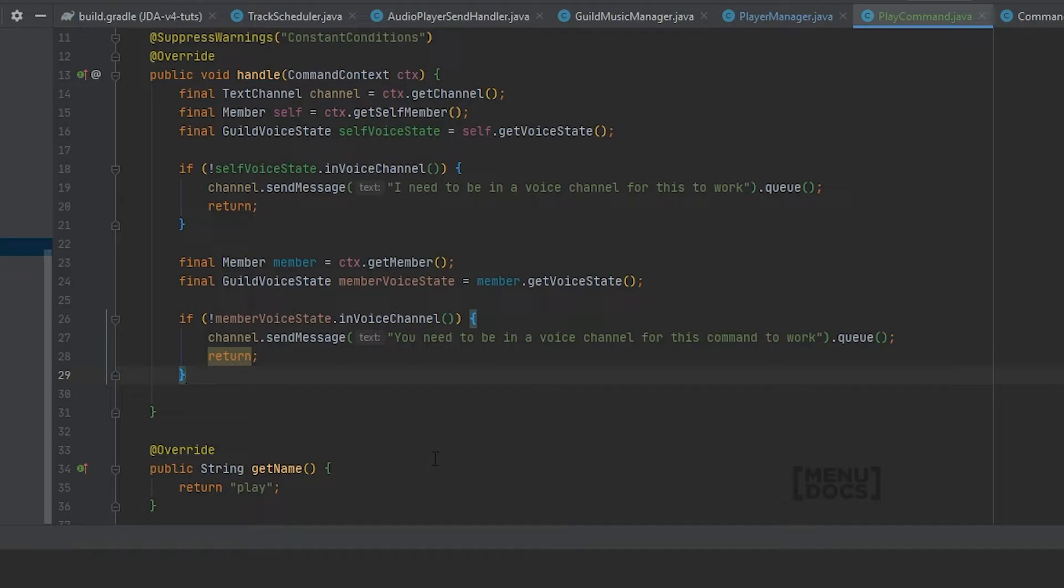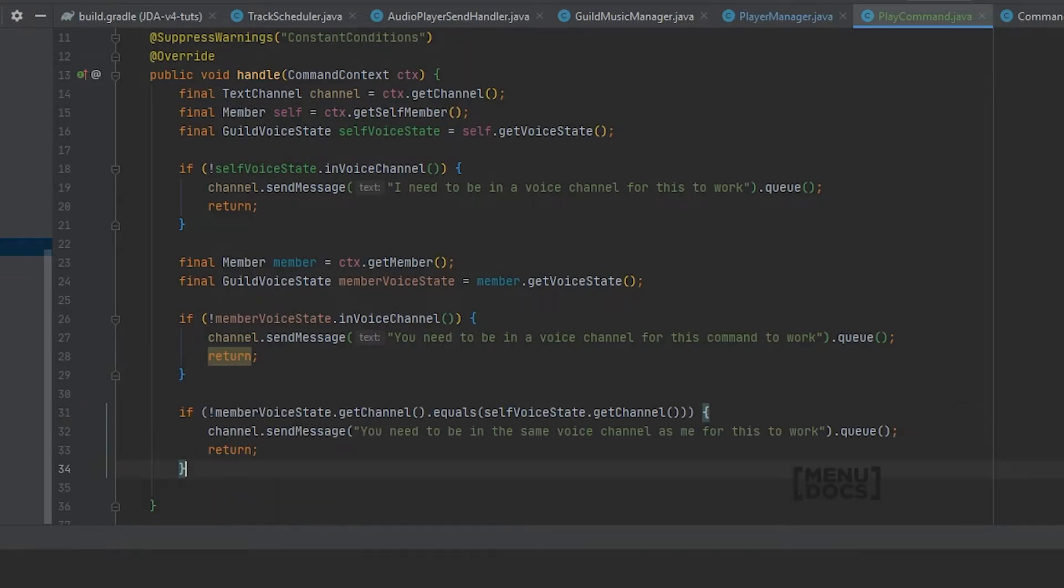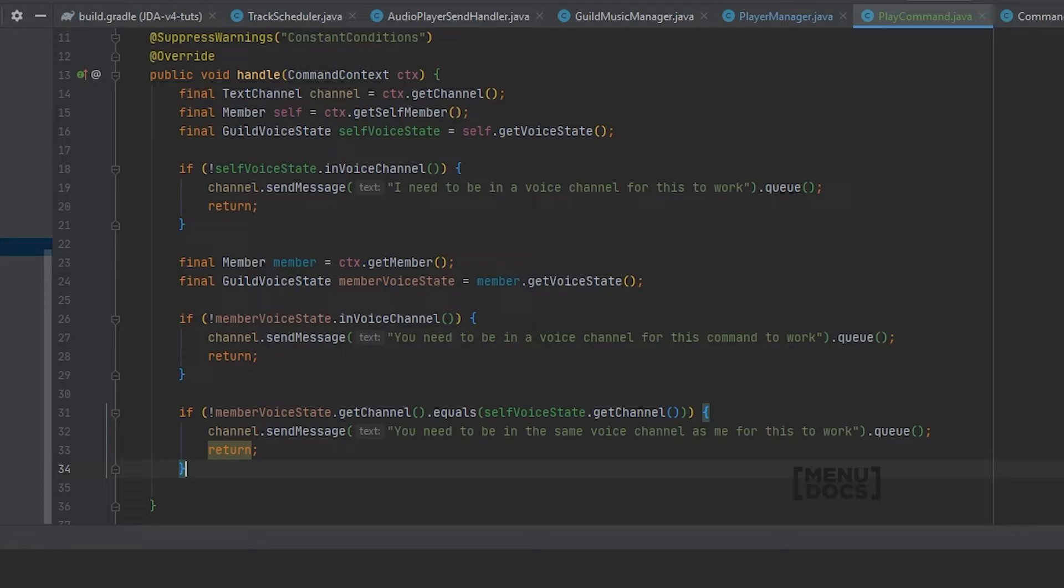Because we want to join the voice channel that the member is in. Finally we're going to add another check, which is member voice state dot get channel equals self voice state dot get channel. And if it's not equal we're going to say: You need to be in the same voice channel as me, me being the bot, for this to work.